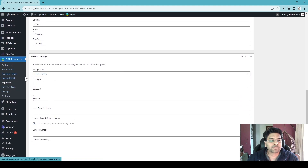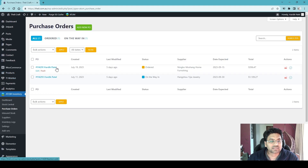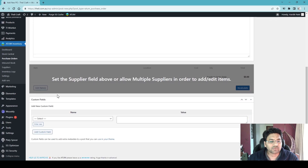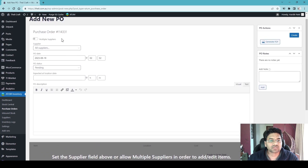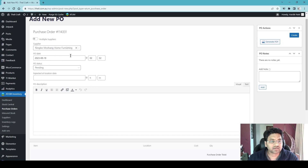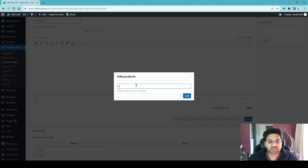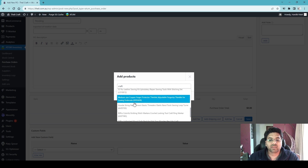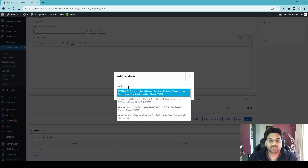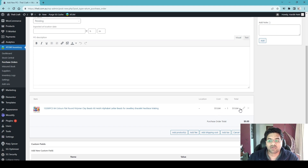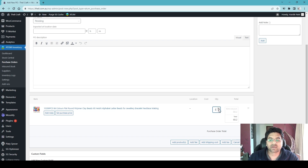Going back to Purchase Orders, click Add New PO and fill out all the information. You must set the supplier field first. Once the supplier is selected, click Add Items, then Add Product, and search for the product by name. All matching products will appear and you can select the product, set the cost, and add the quantity you're ordering from the supplier.